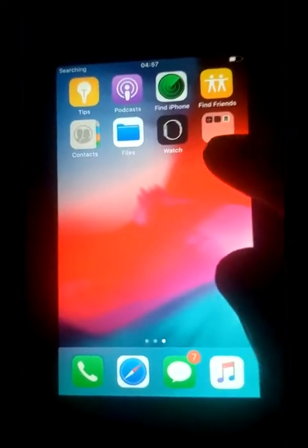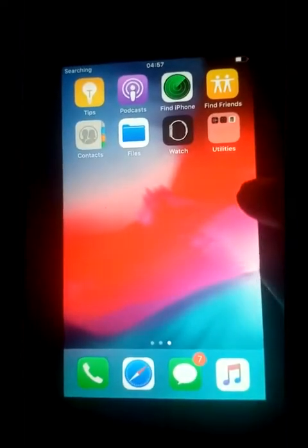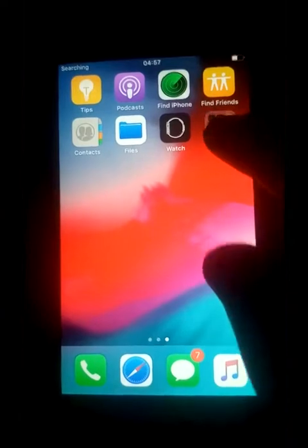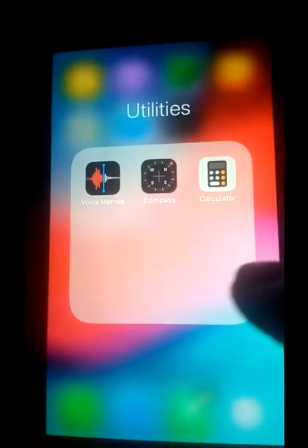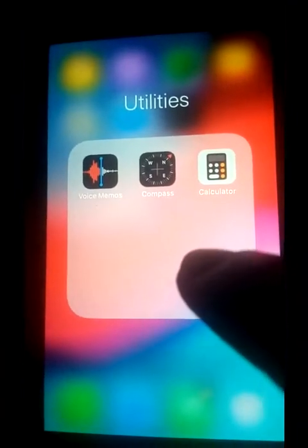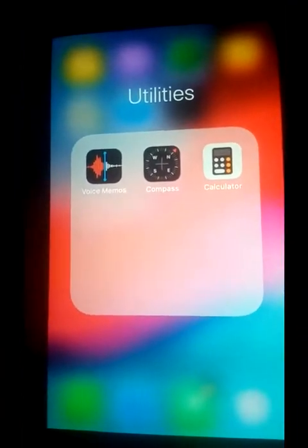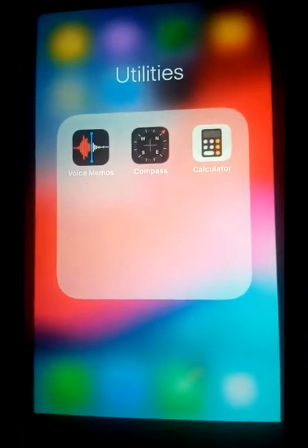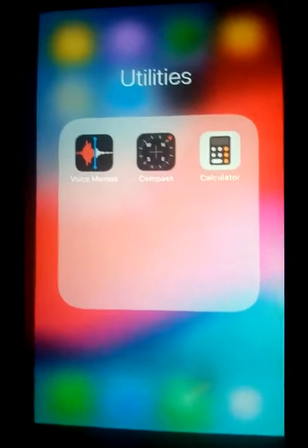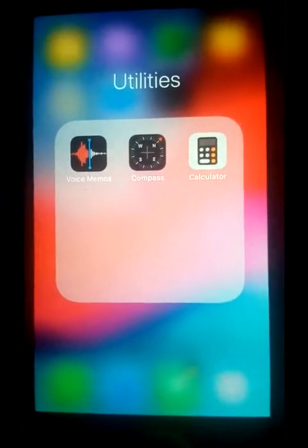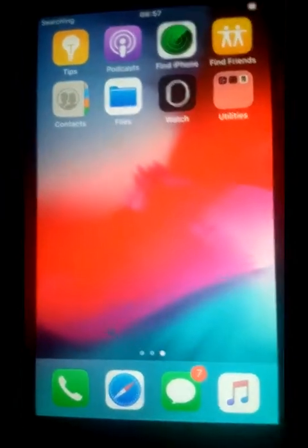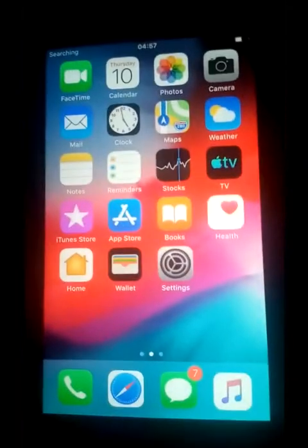Watch — in order to connect your watch — and then utilities. So let's check utilities. What is here: voice memo, compass, and calculator.